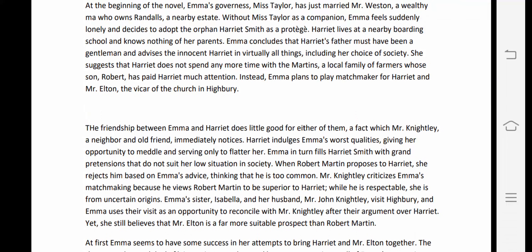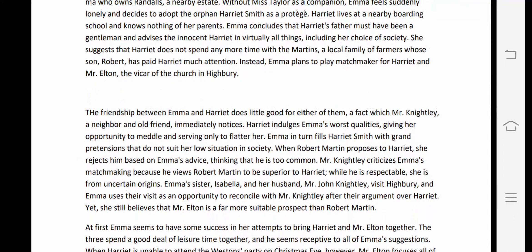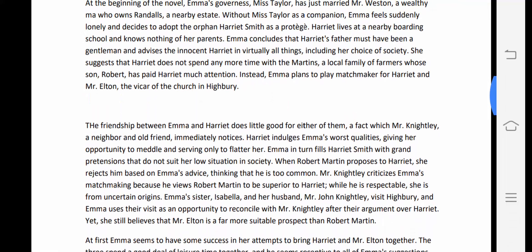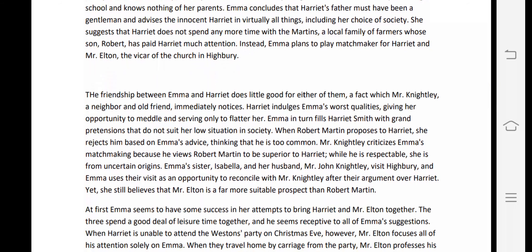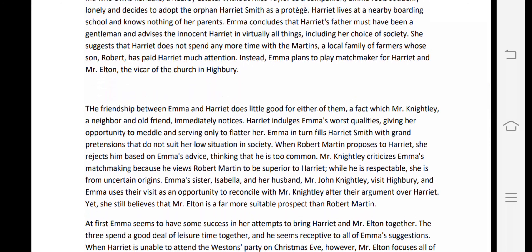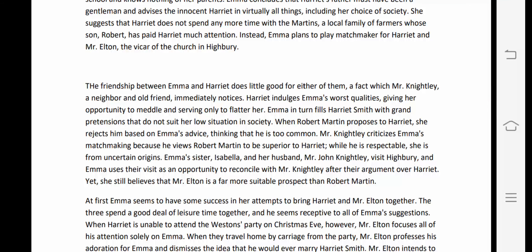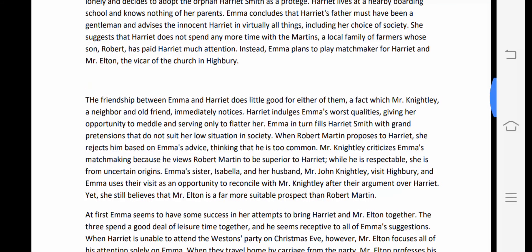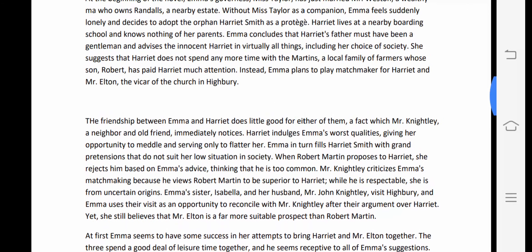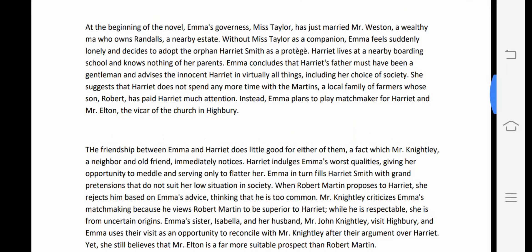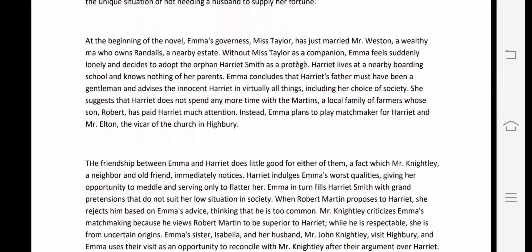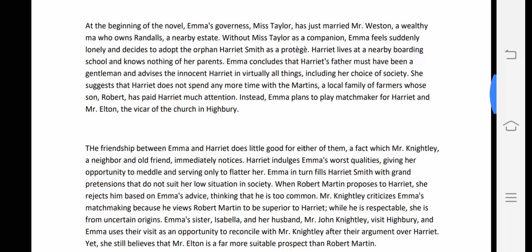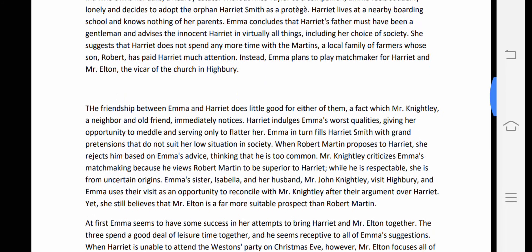Emma concludes that Harriet's father must have been a gentleman and advises the innocent Harriet in virtually all things, including her choice of society. Emma imposes her own thinking on Harriet regarding how to raise her social status, and suggests that Harriet should no longer spend time with the Martins, a local family of farmers.